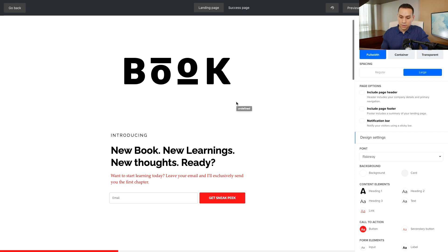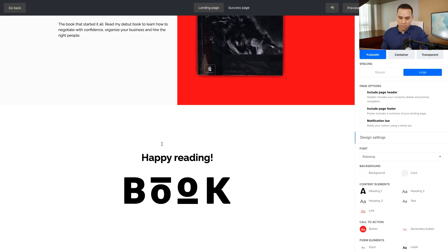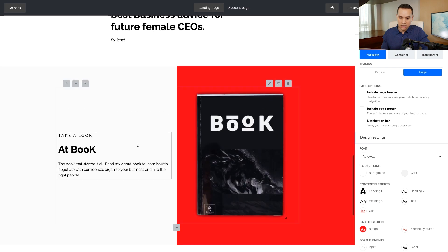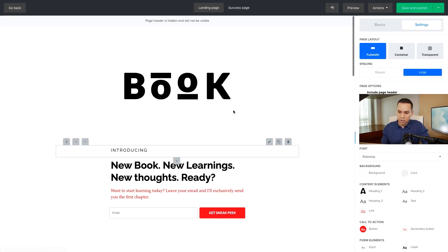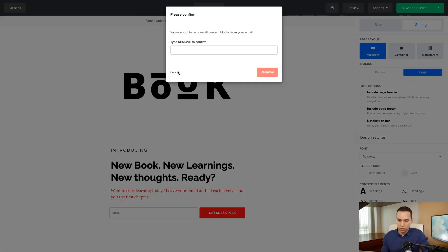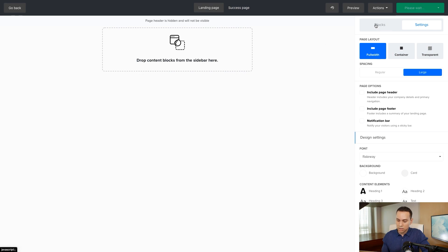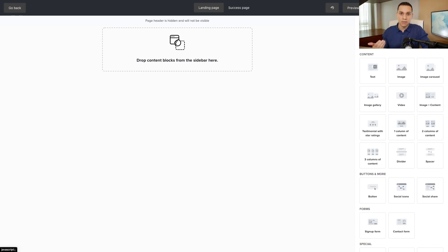Once it loads, if you want to use the template you selected you can, and start making changes. But what we're going to do is click on Actions in the top right and click Remove. We'll remove everything — they want us to type it in all caps so they know we know what we're doing. Then I'll click on Blocks and begin to build the page from scratch.